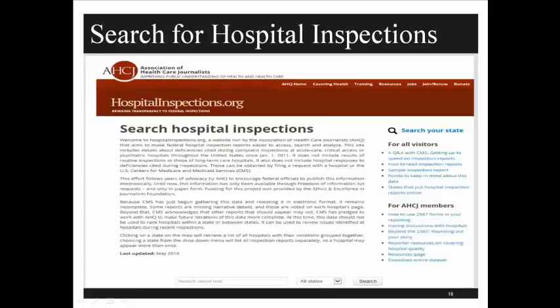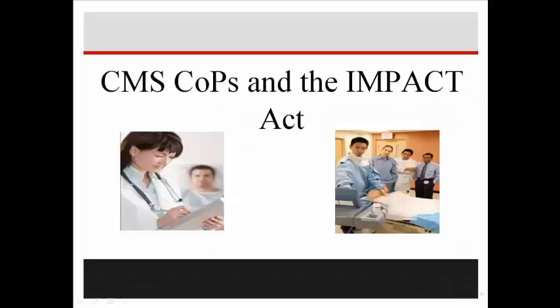There is another website where the information is presented in paragraph form, making it easier to read. If you want to search for hospital inspections, go to hospitalinspections.org. You can search for a term like 'discharge planning' and it will take you to each of those sections.